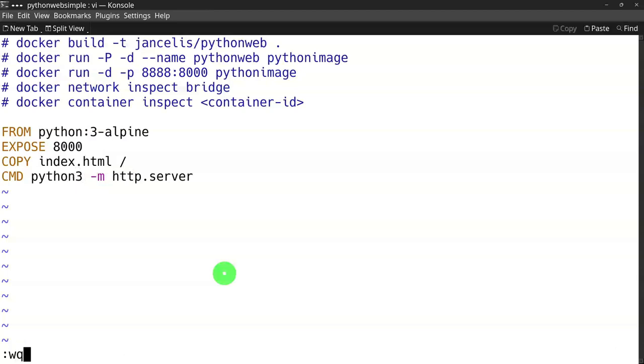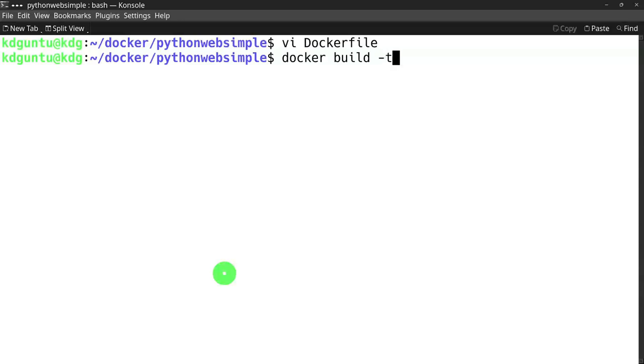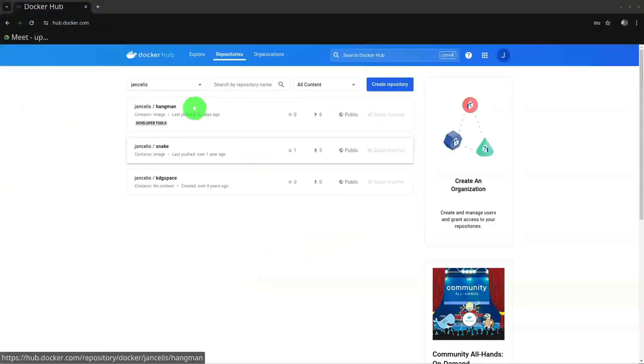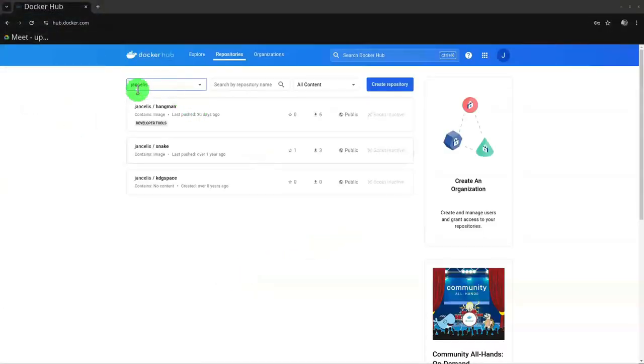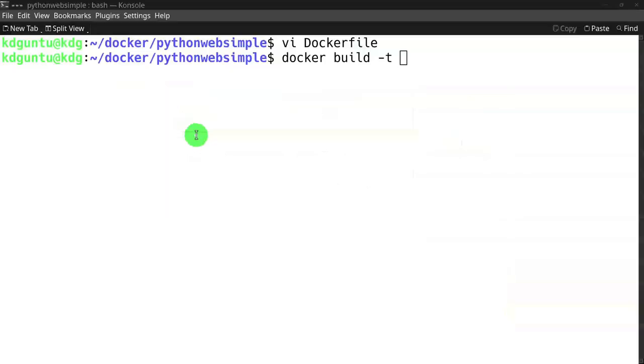Very simple web service at port 8000. I will build this image with docker build and name it using my own login from docker hub.docker.com.